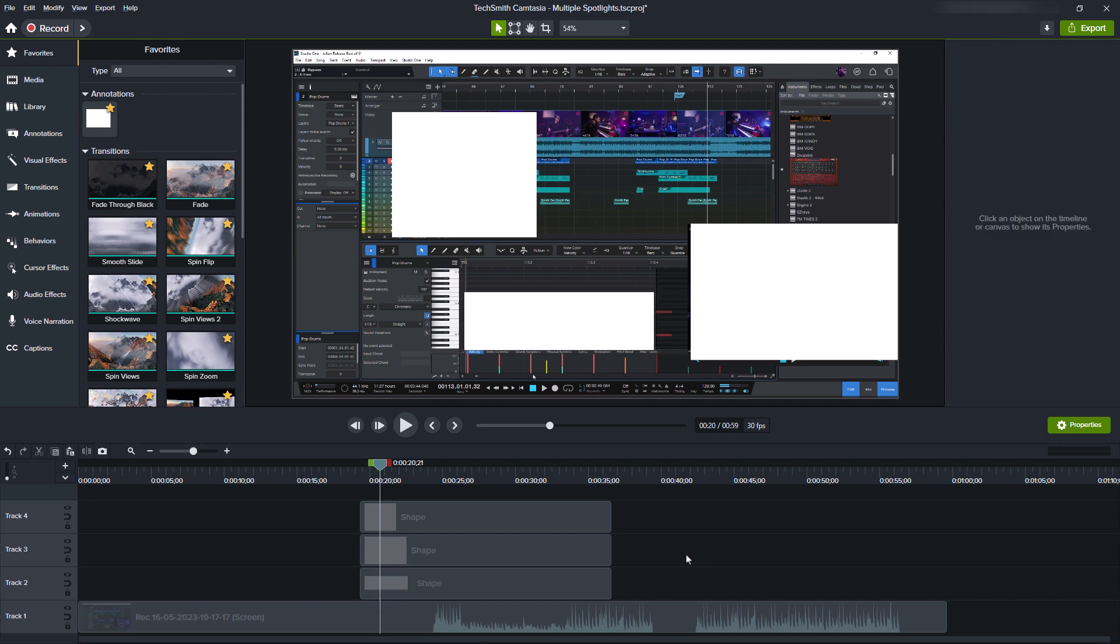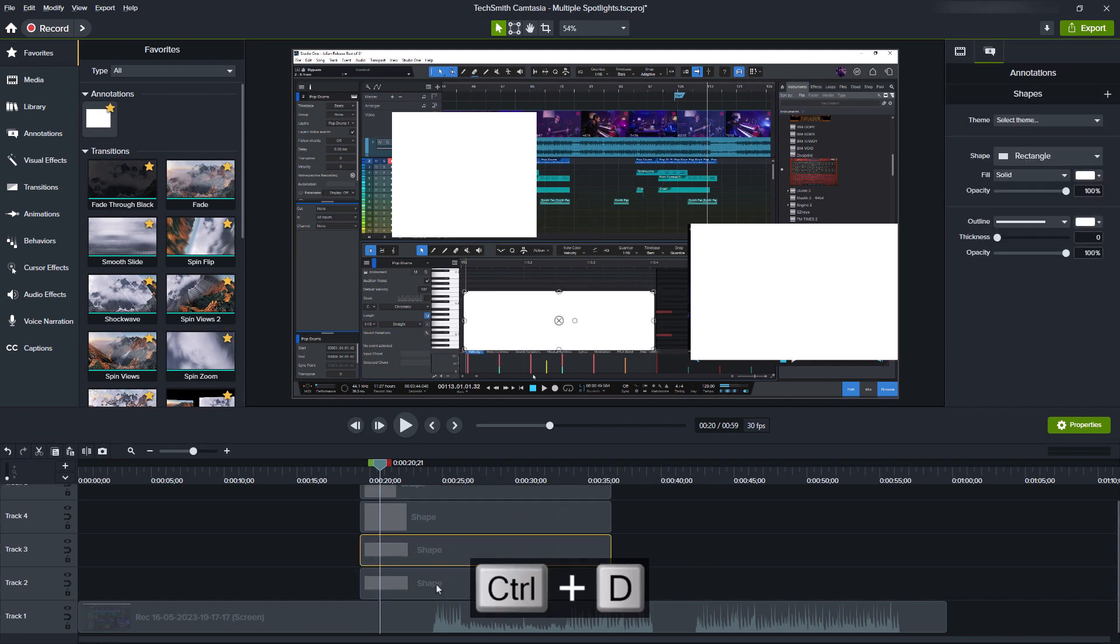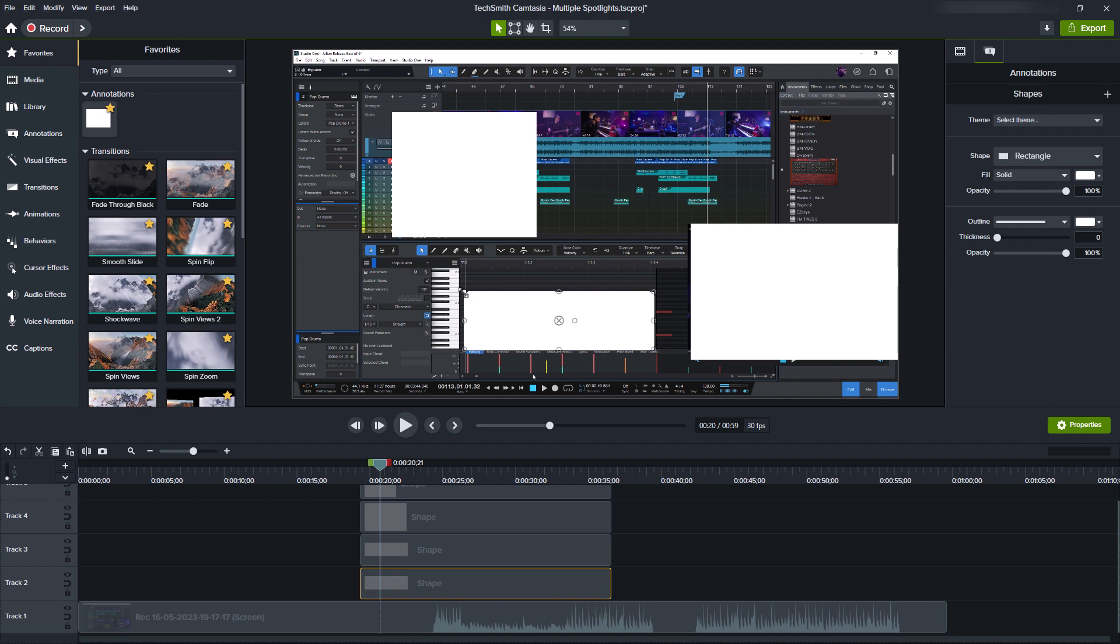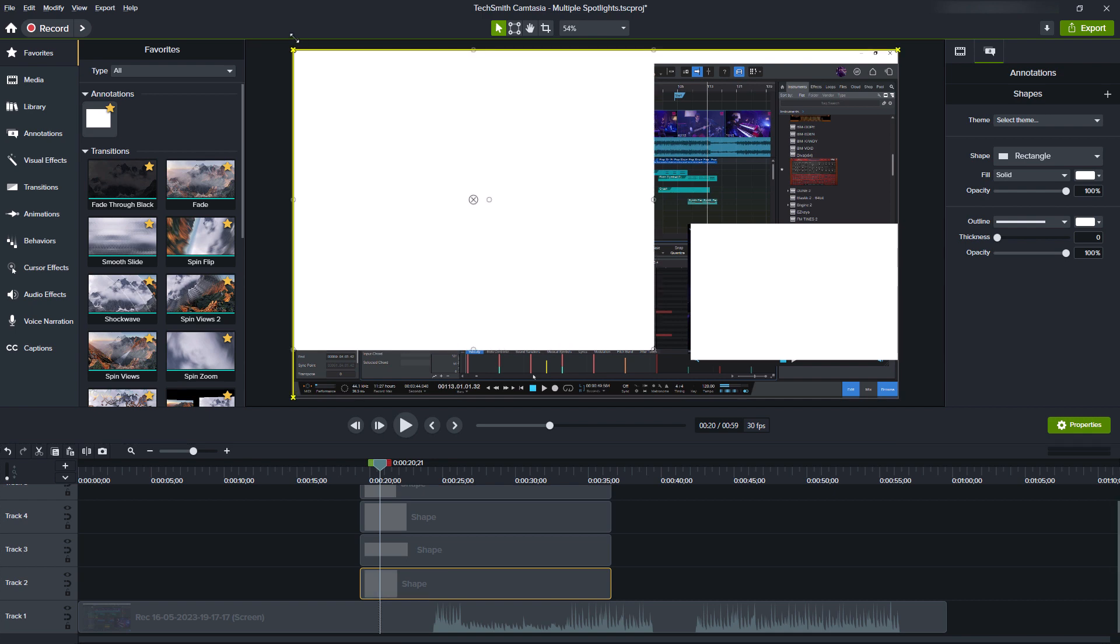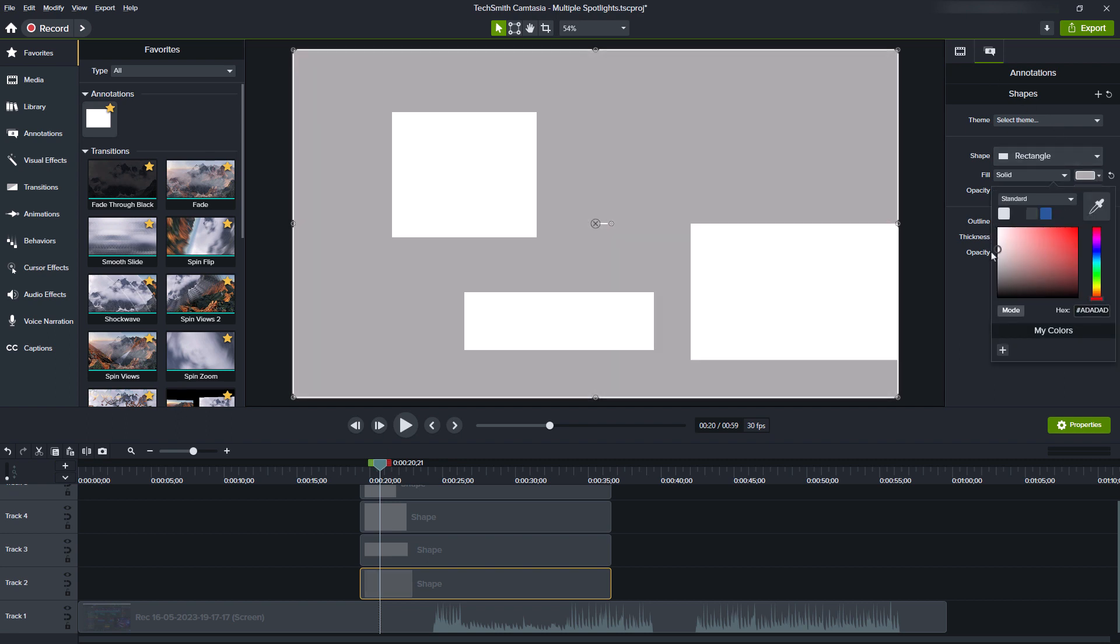And now I add one more shape, and this one should cover the whole canvas. What I do now is I change the color and make it gray instead of white. You will see in a moment why this is helpful.